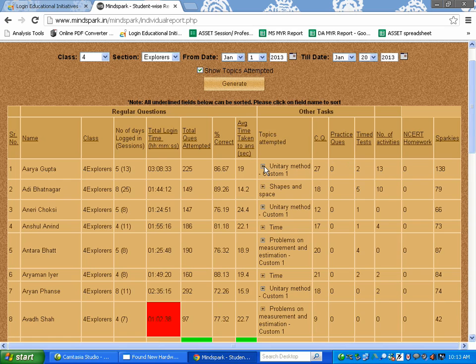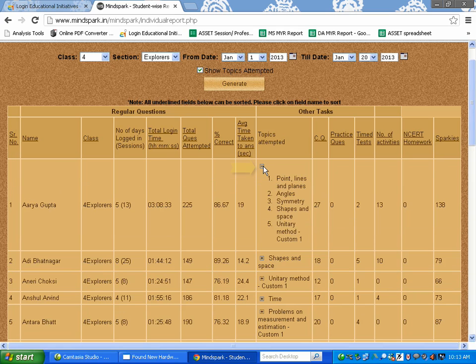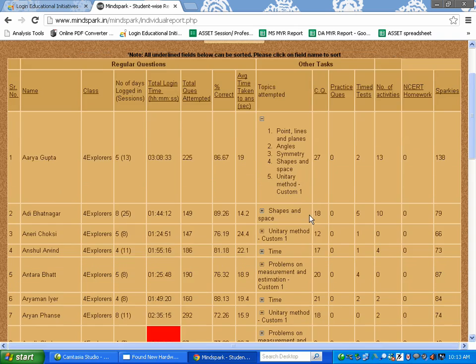In order to view all the topics attempted by the students, please click on the plus sign for expanding. Once you click on the expansion sign, you can see all the topics attempted by a particular student.